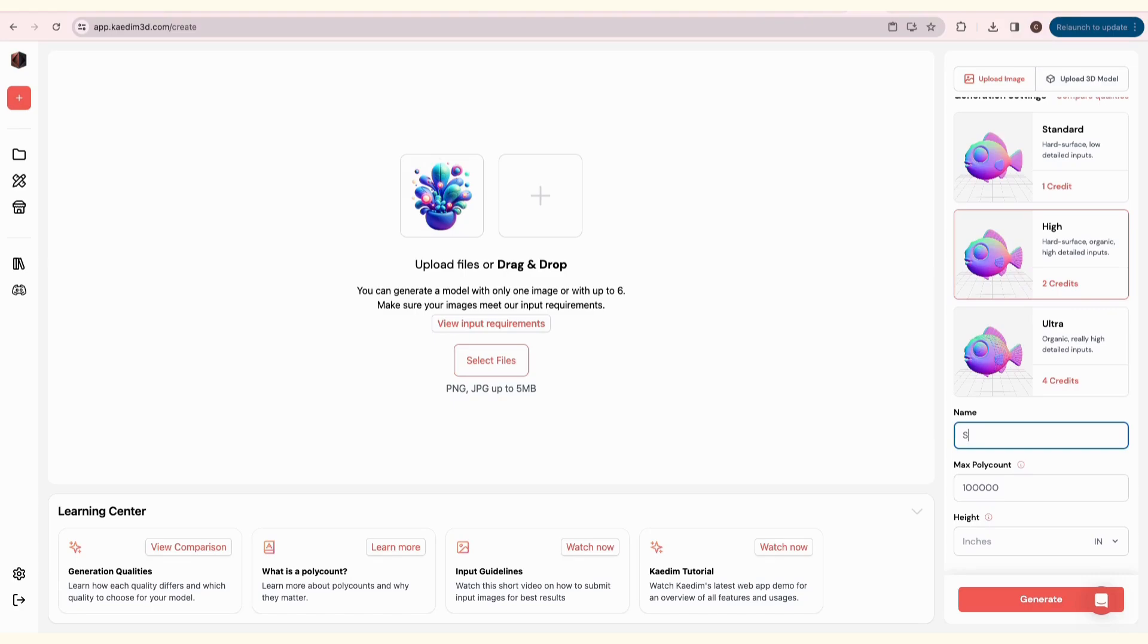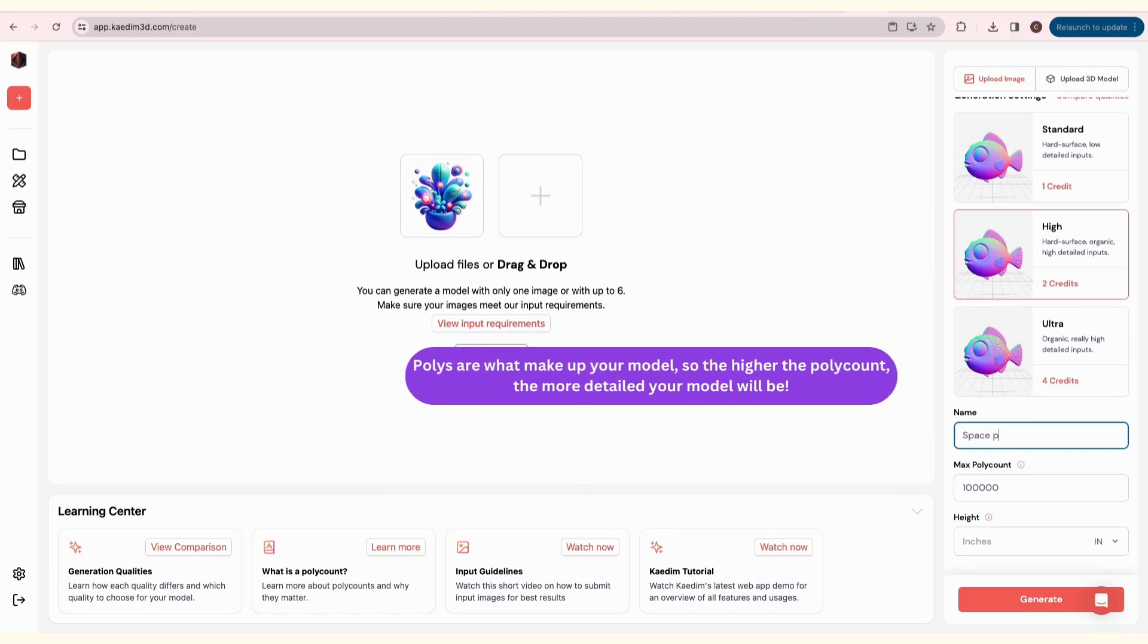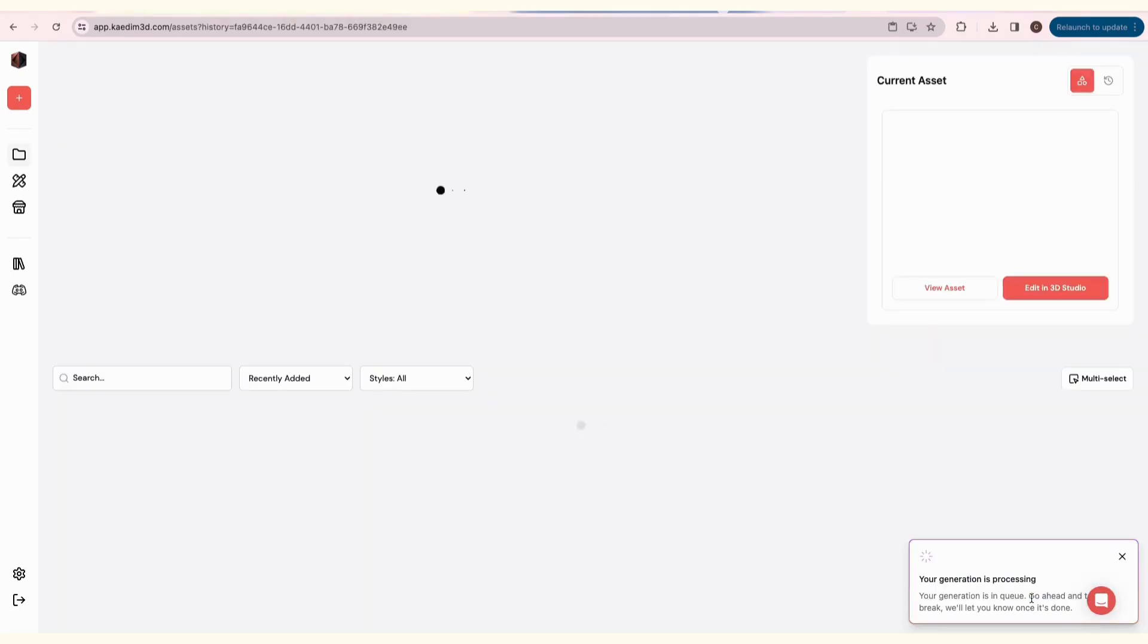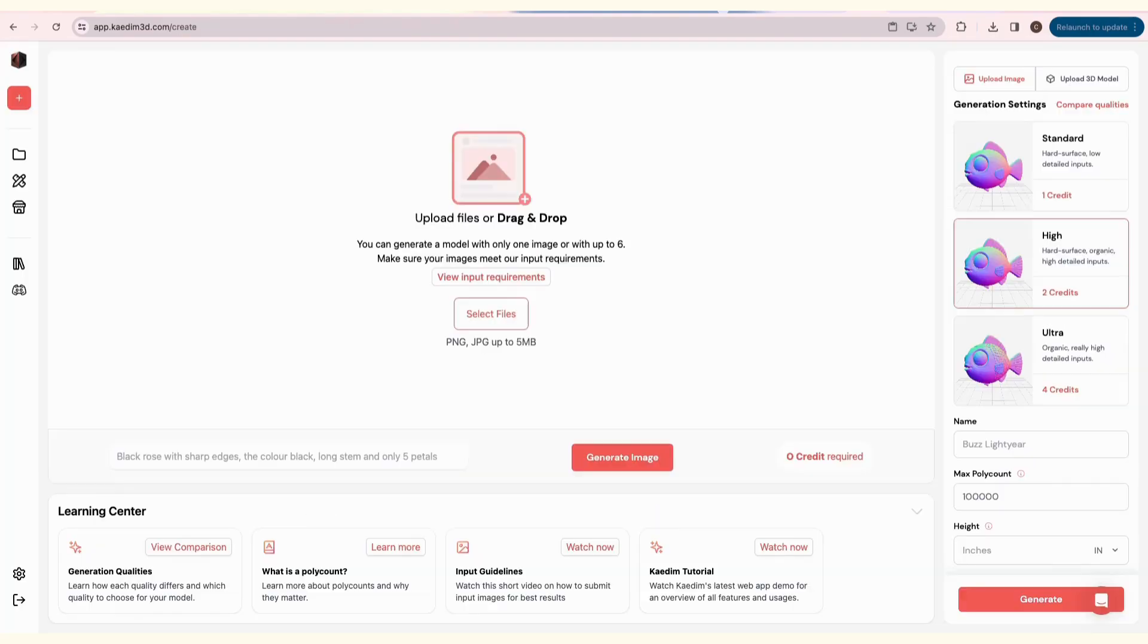For this one, I chose the high quality. Then, you can name your asset, set a max poly count, and a height. Finally, click Generate. Your asset will start queuing.